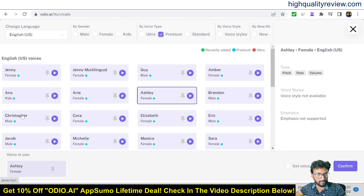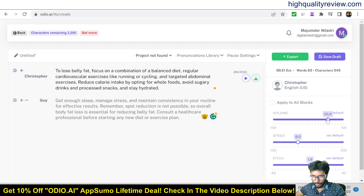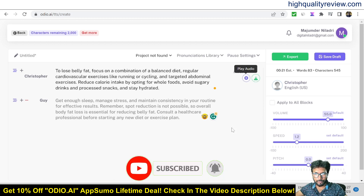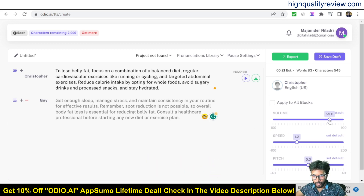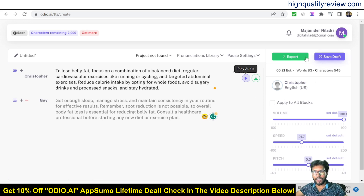Selecting a male voice and confirming — I'll reduce the volume a bit, reduce the speed, and set pitch to zero. After adjusting, the playback sounds good. You can adjust everything — volume, speed, and pitch — from here until it sounds right. Once satisfied, it's time to save the draft and export it.